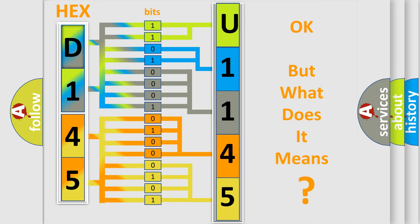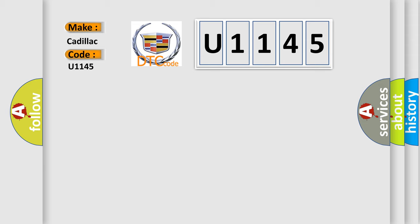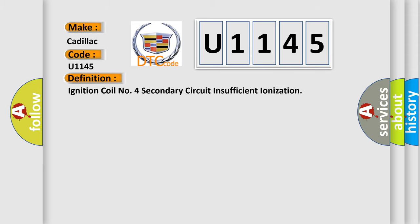The number itself does not make sense to us if we cannot assign information about what it actually expresses. So, what does the diagnostic trouble code U1145 interpret specifically for Cadillac car manufacturers? The basic definition is: